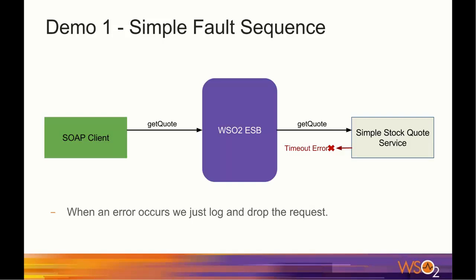In order to create a timeout, I have modified the simple stock quote service by adding a 12 seconds delay to all of its operations. With this modification, we are going to configure a proxy in WSO2 ESB, which only waits 5 seconds for a reply, thus creating a timeout error.